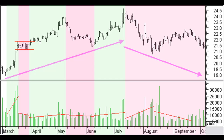The price continues its way up and a new top is reached with up volume. Falling prices and falling volume in May indicate a correction. An additional price up move is expected after this correction. The new up move starts in the second week of June and moves up until the beginning of July with increasing volume.